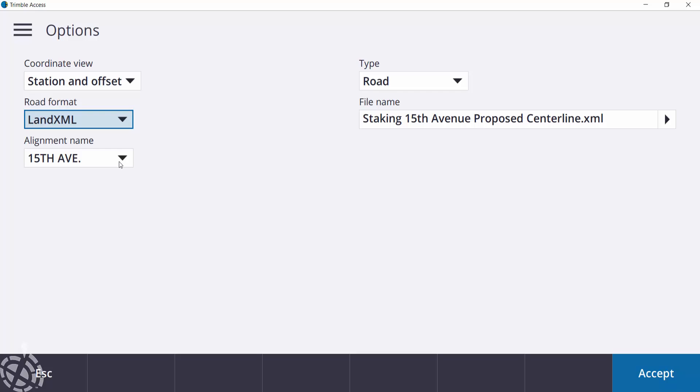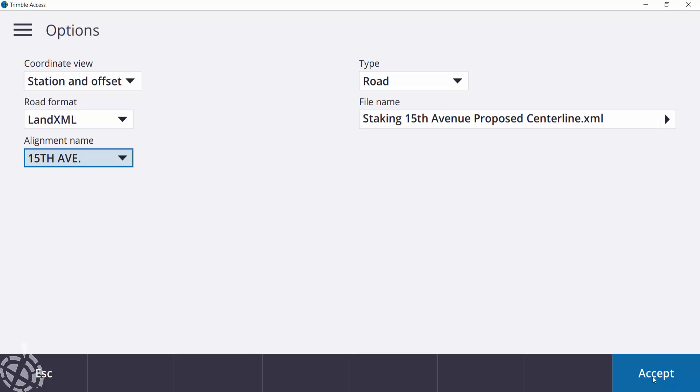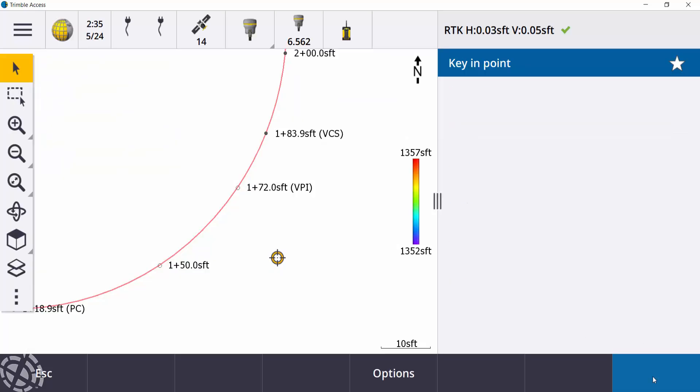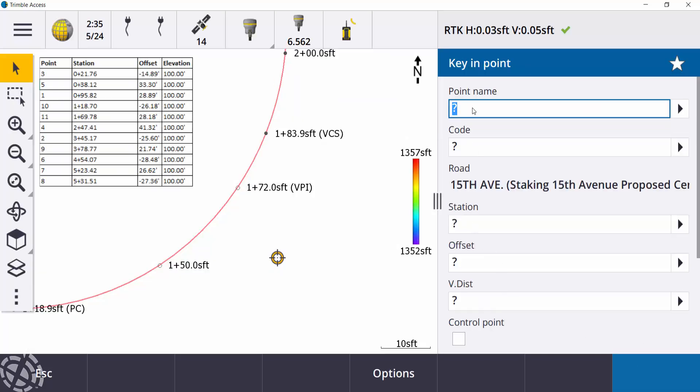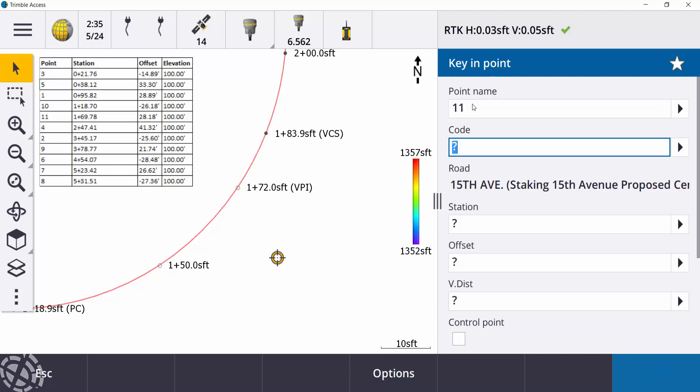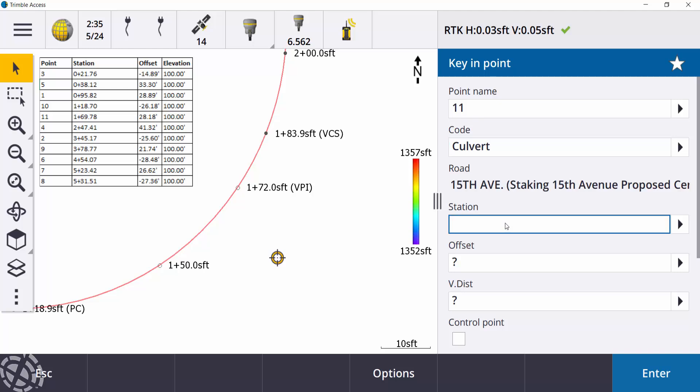The file name, and then the alignment name are also selected here. So I'll just go ahead and hit accept. Now if I want to give it a point name of, say, 0.11, I'll just call this a culvert. So at station 169.78, and an offset of 28.18 feet.